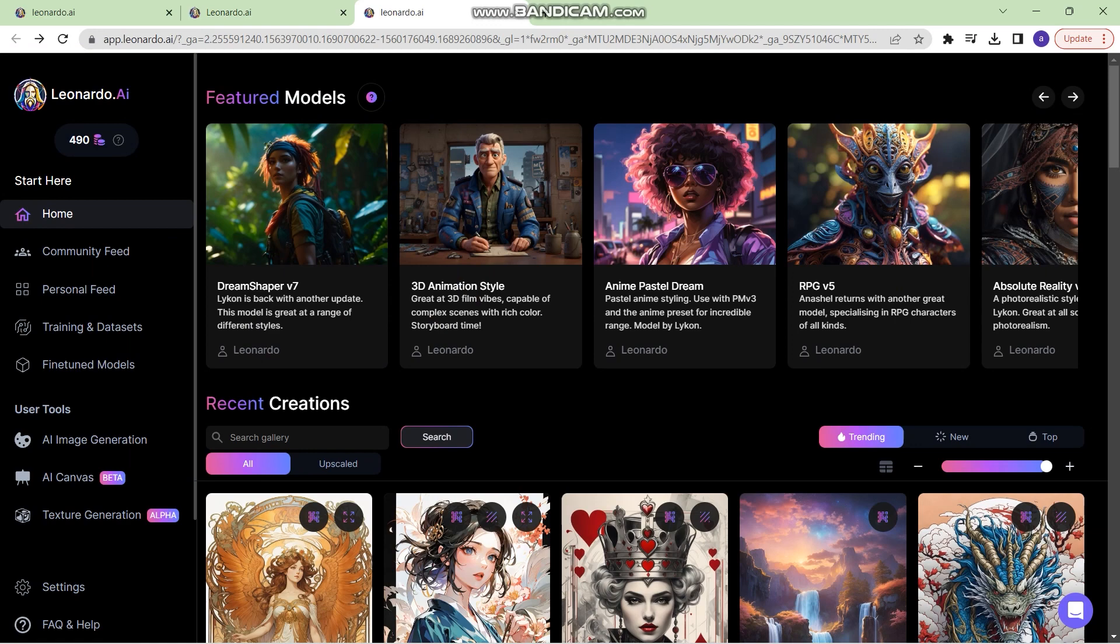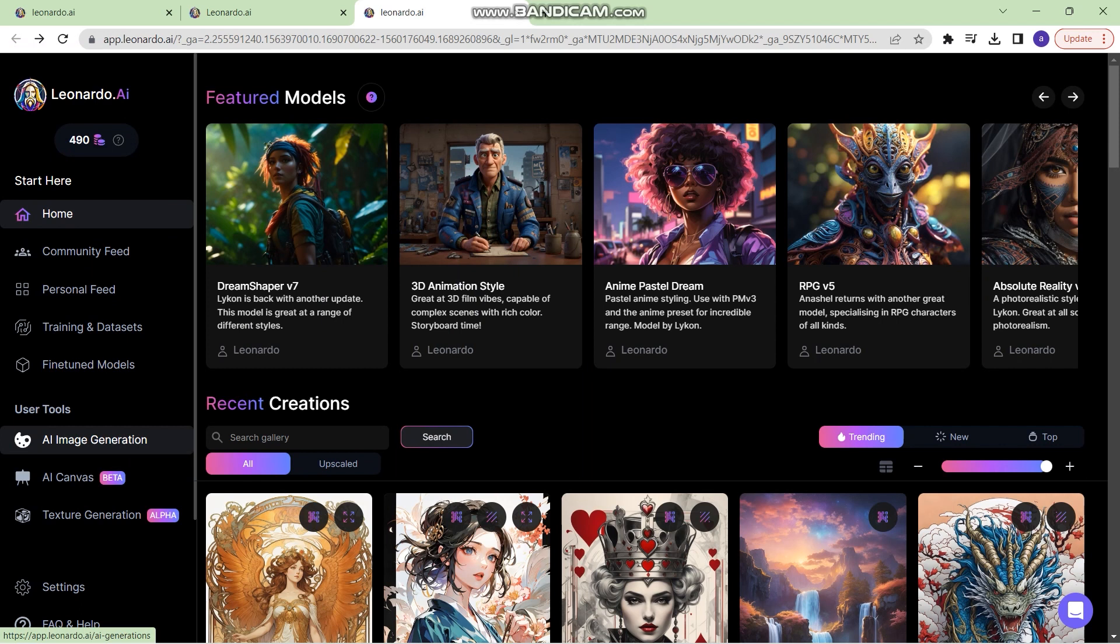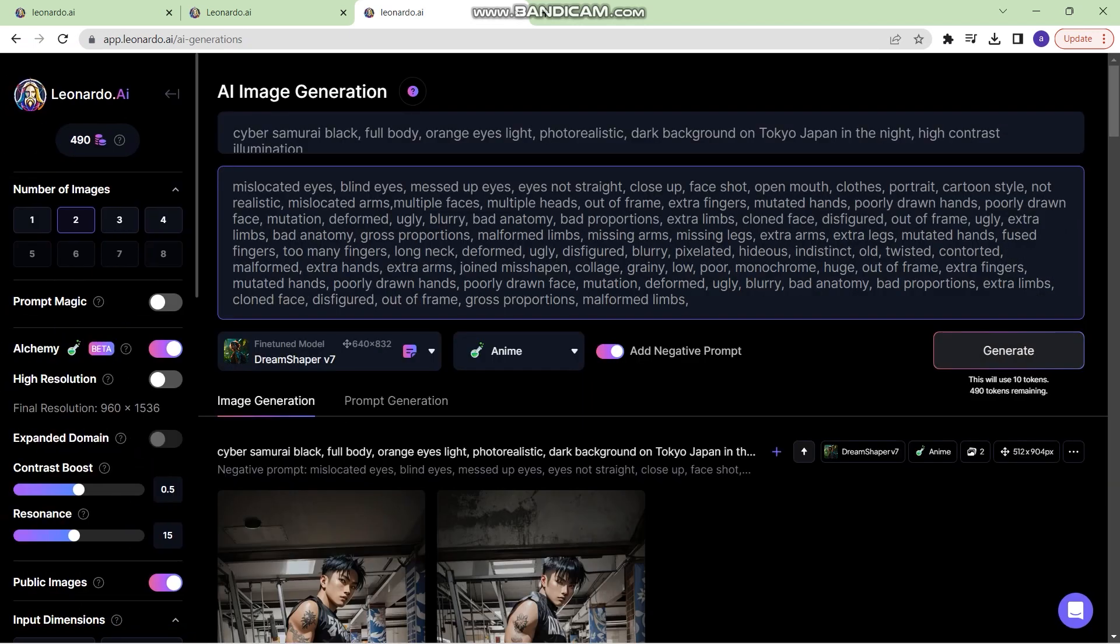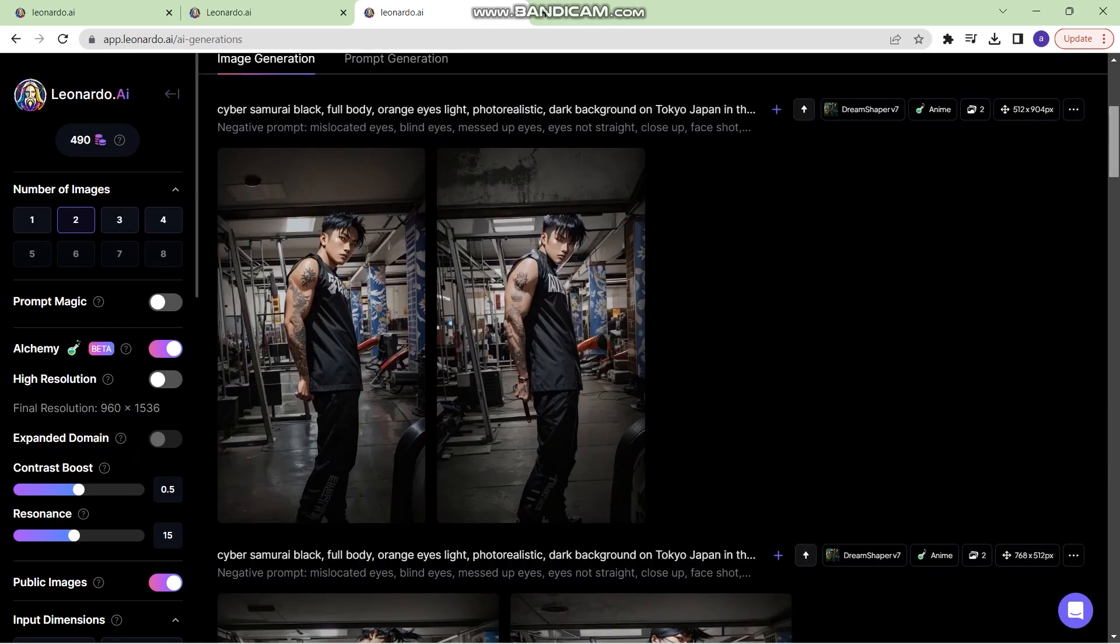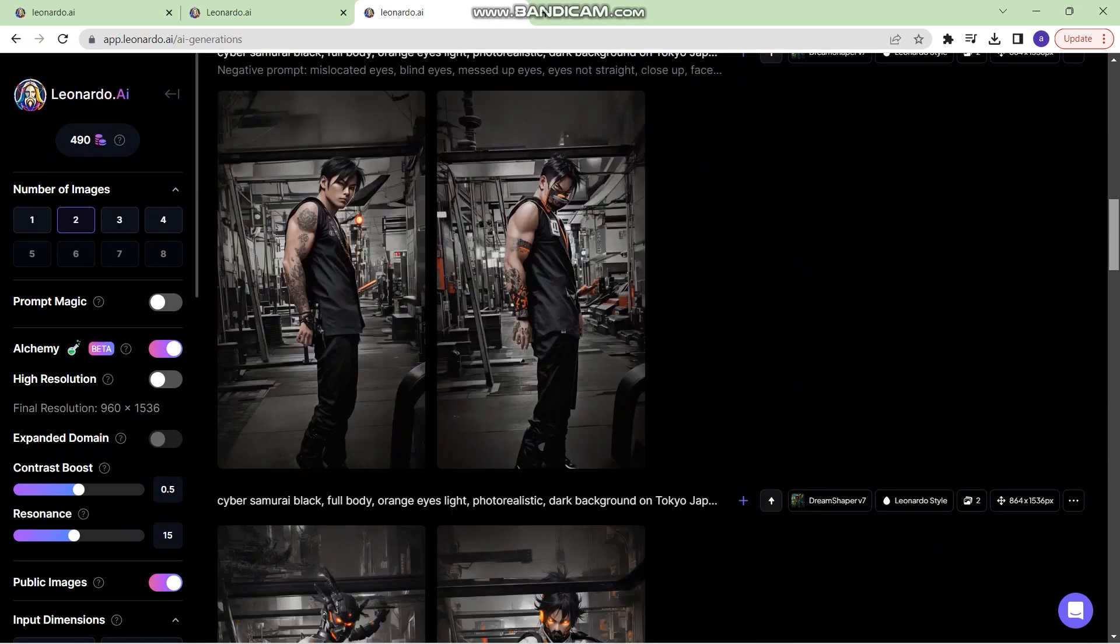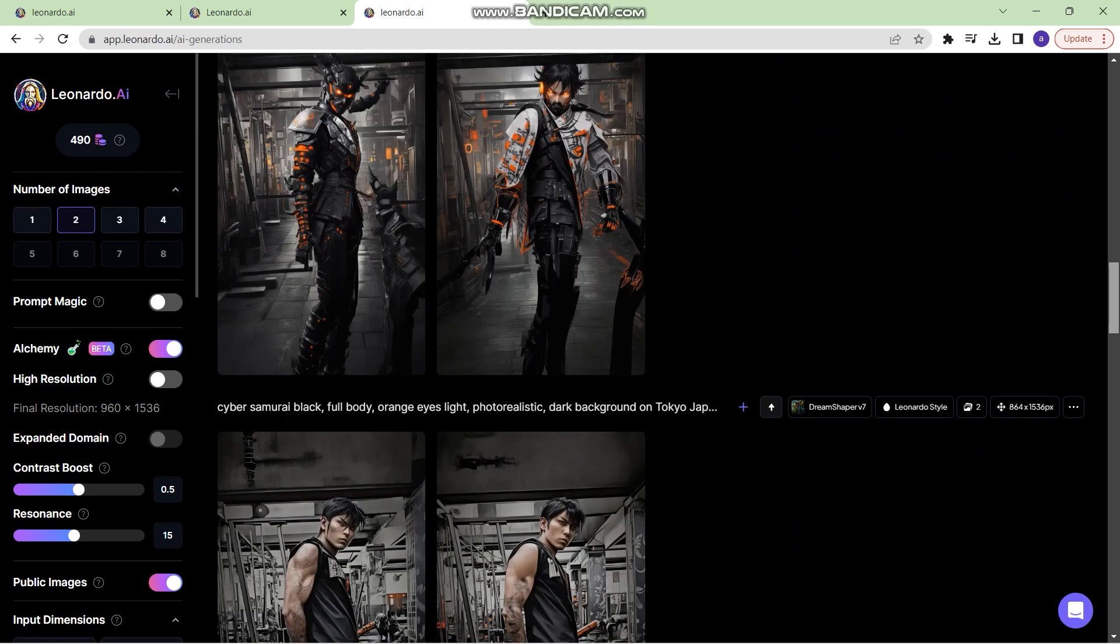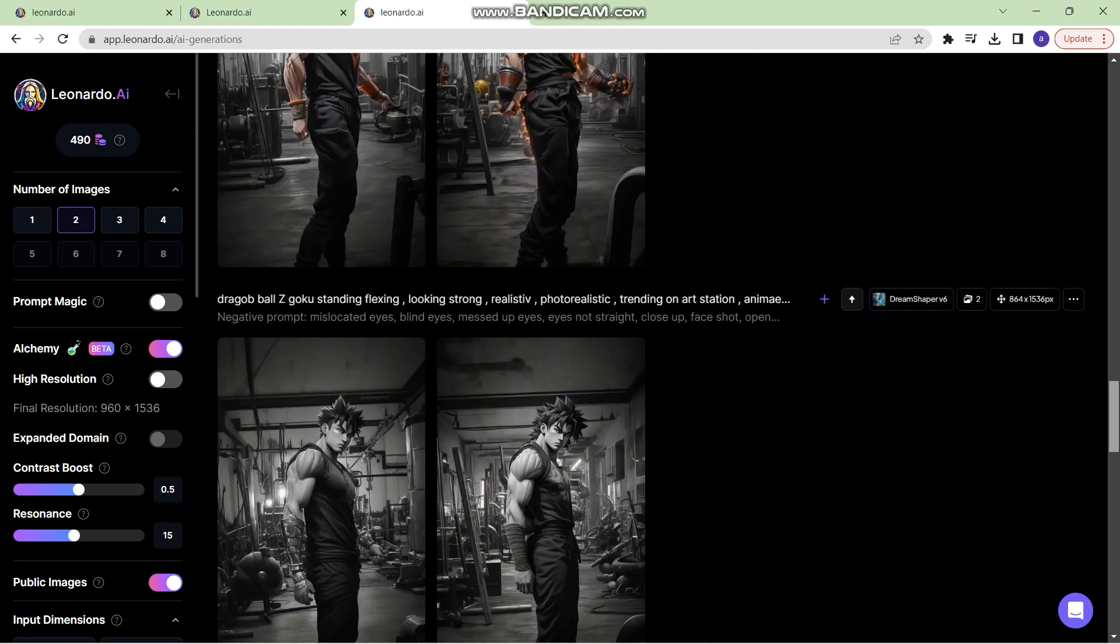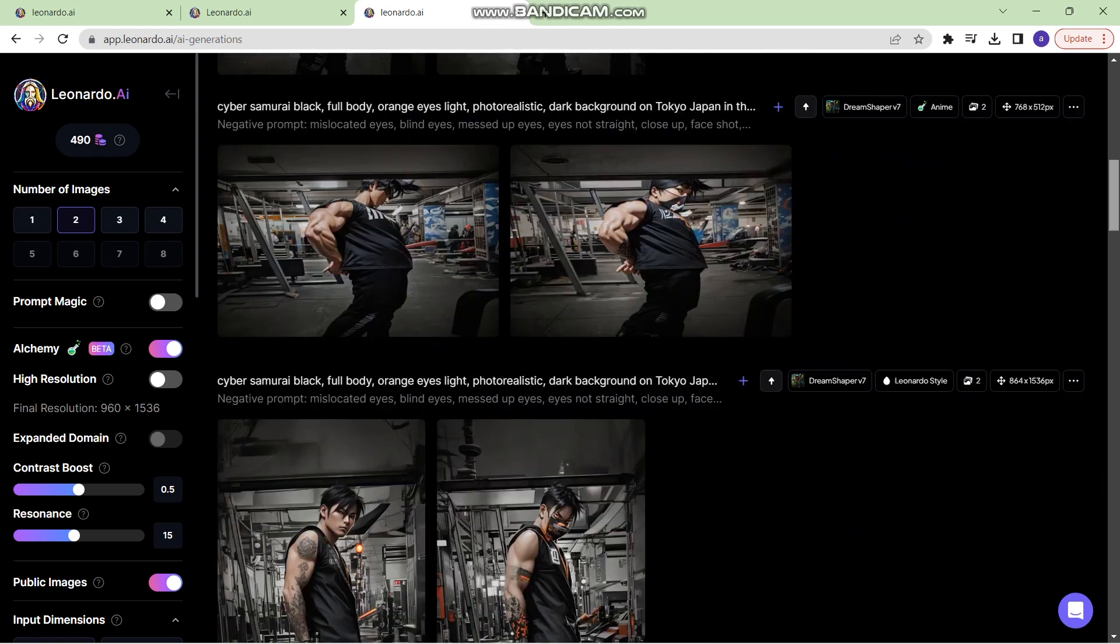To start manipulating images in leonardo.ai, visit the website and click on AI image generation. As you can see, these are all the images that I generated and manipulated, and these are all the tests that I went through.